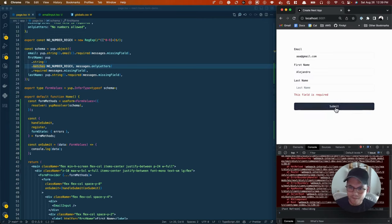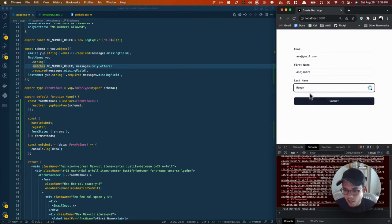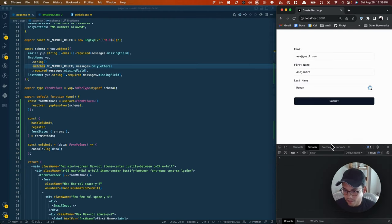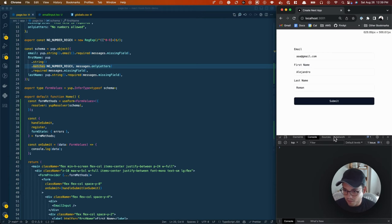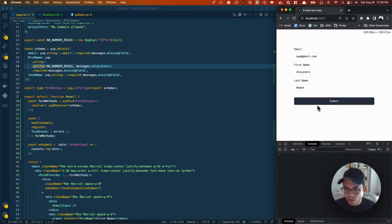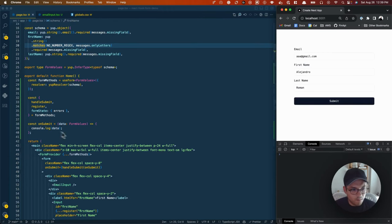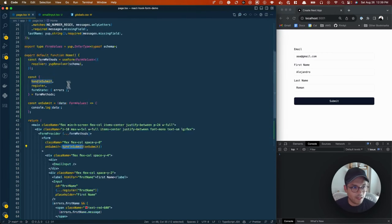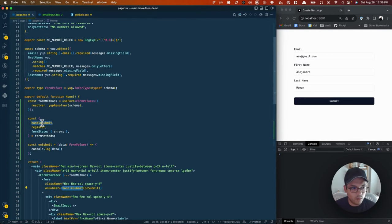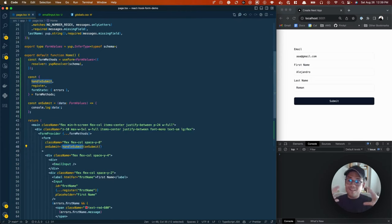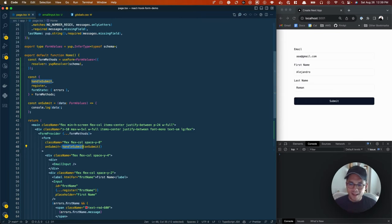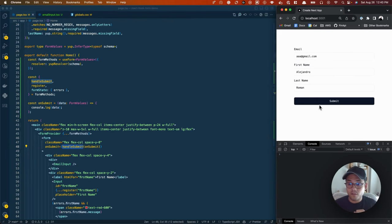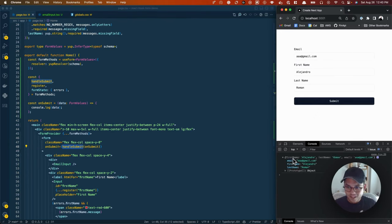But we still have this one right here. I can now say Roman. Let me get rid of this error message. Let me move my beautiful face from there. Now I'm going to show you. So onSubmit here, we had handleSubmit. Again, handleSubmit we got from form methods. This is basically taking onSubmit and injecting all the form values that we've created into our own submit. If I press submit here, boom, our entire object is there. This is pretty freaking sick in my opinion.